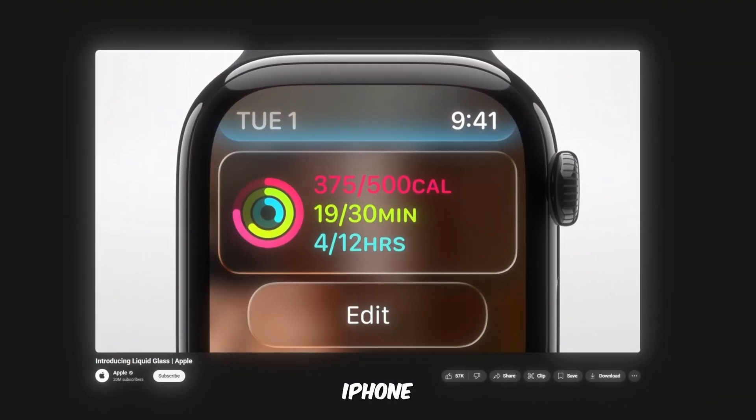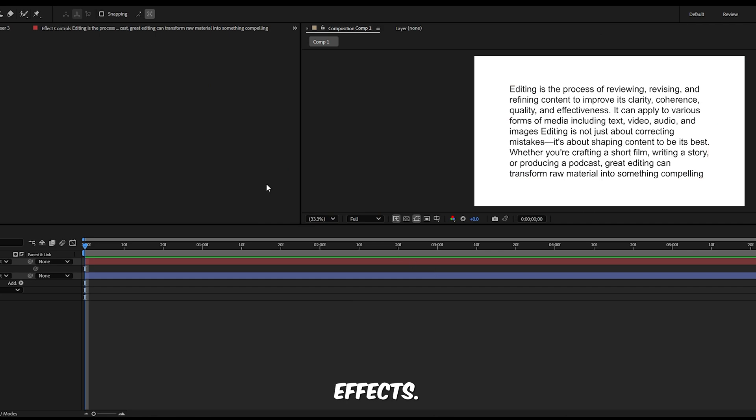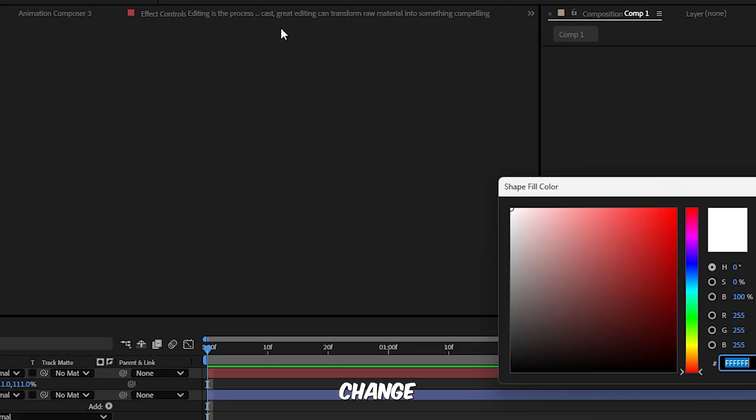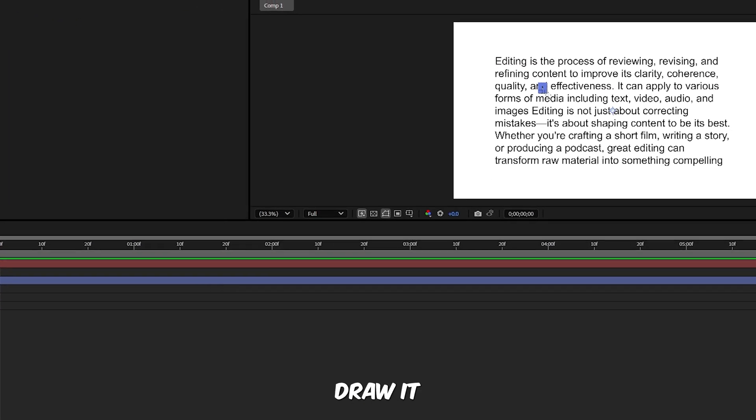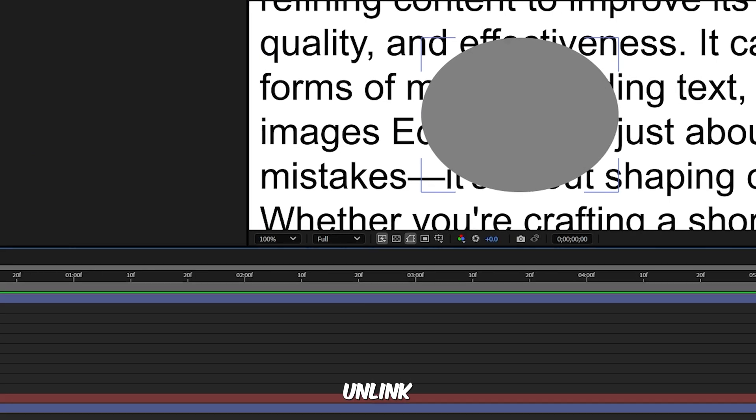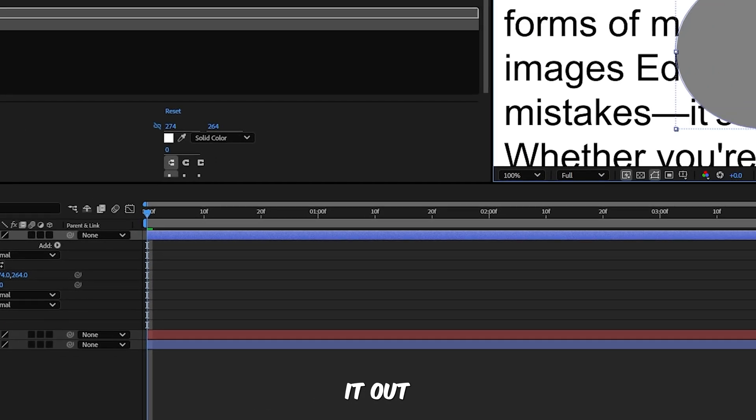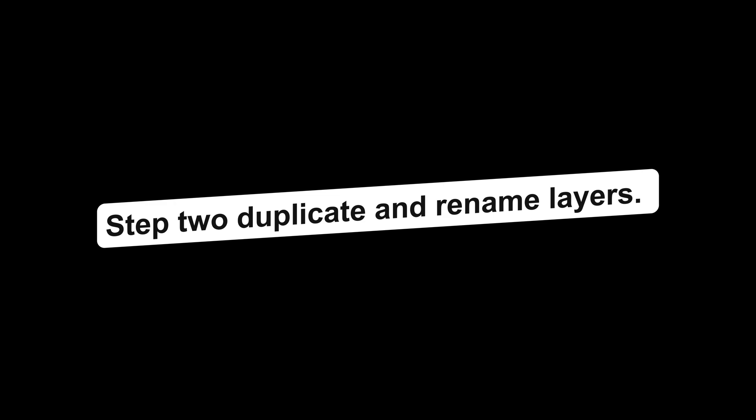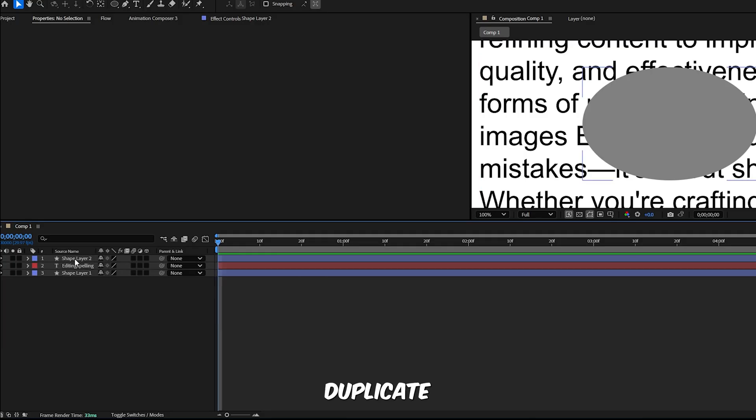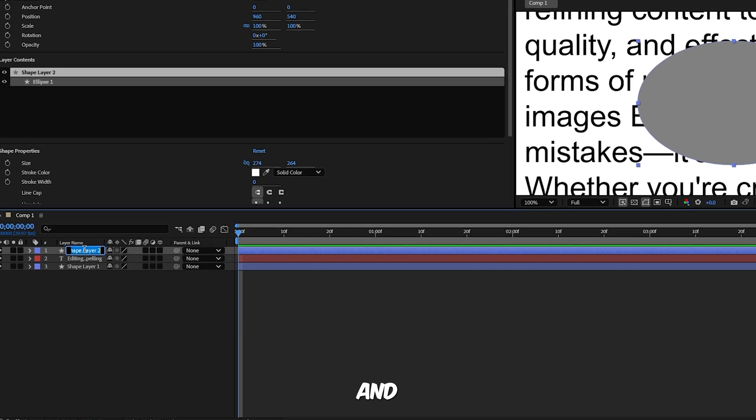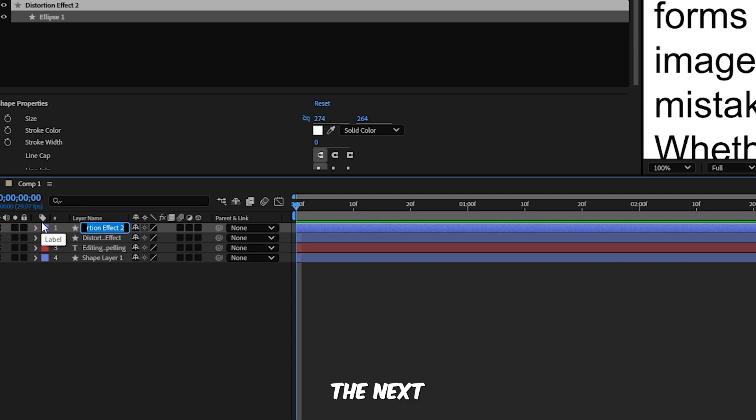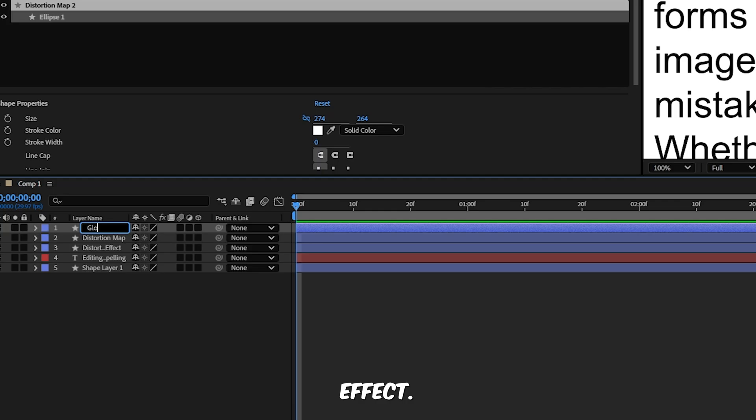I studied the new interface, broke it down frame by frame, and discovered five key animations that capture that iconic Apple feel. Master these and your videos will instantly look more polished, modern, and expensive. Let's jump right into it and recreate that stunning liquid glass look with a smooth drop animation just like the latest iPhone UI. Here's how you can build it from scratch in After Effects. First create the base shape. Grab the ellipse tool and change the fill color to gray, draw it on the screen. Now unlink the scale values and stretch it out a bit to form an oval shape. Step 2, duplicate and rename layers. Press Ctrl D to duplicate the shape, press Enter and rename this layer to Distortion Effect. Duplicate it again and name the next one Distortion Map. One more duplicate and this one will be called Glow Effect.